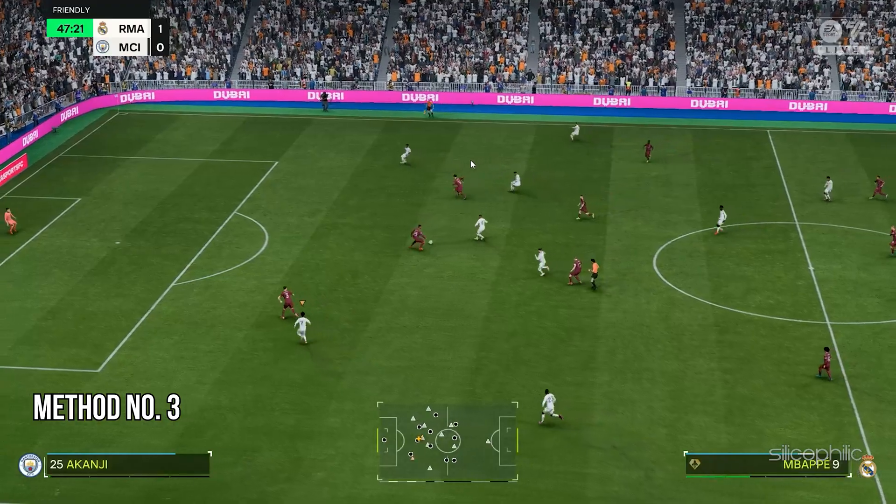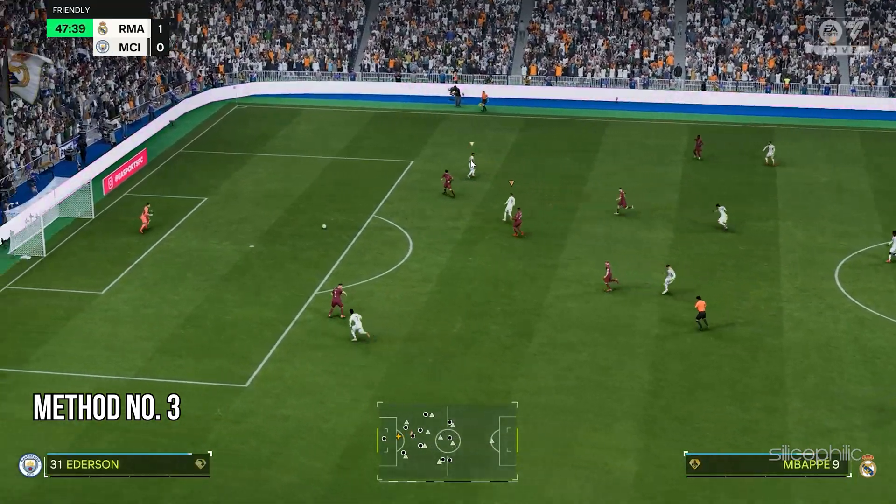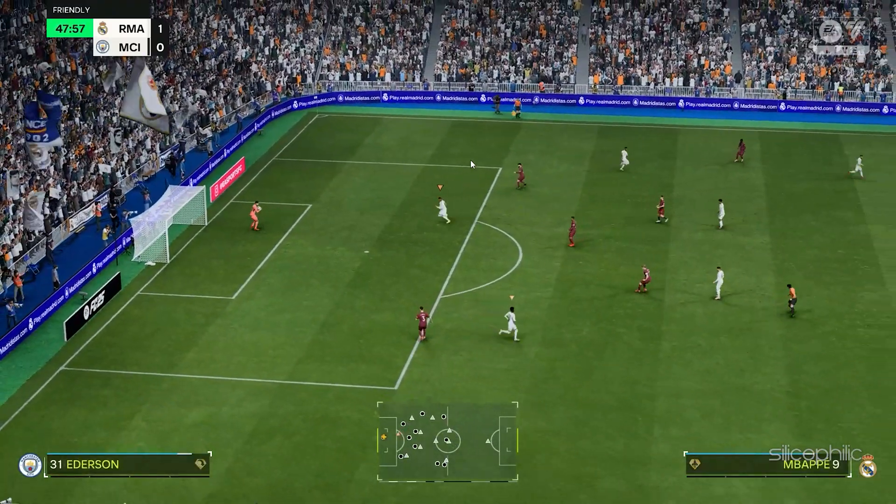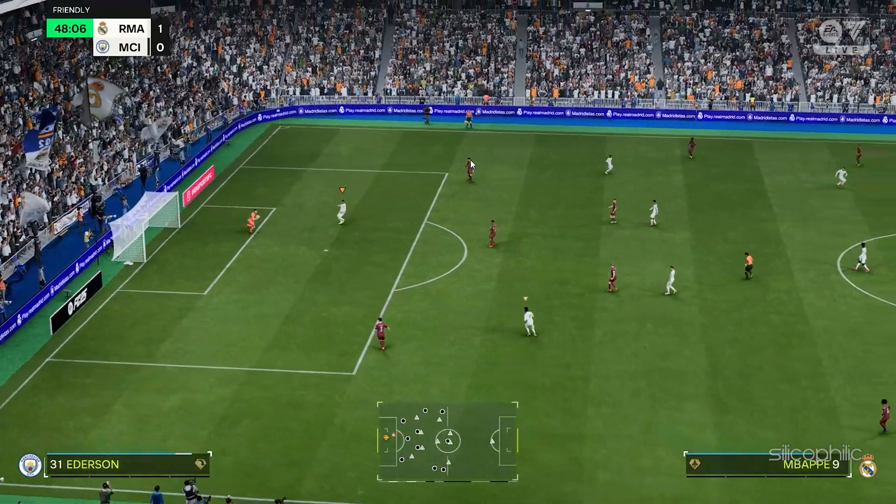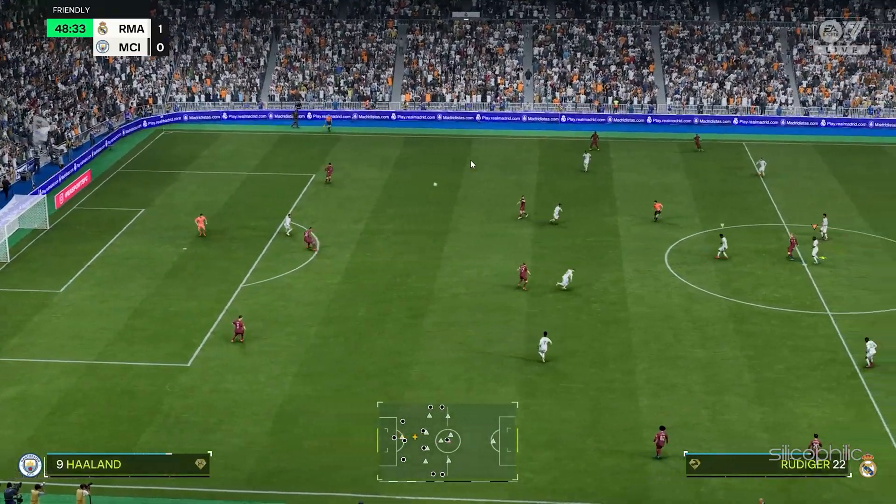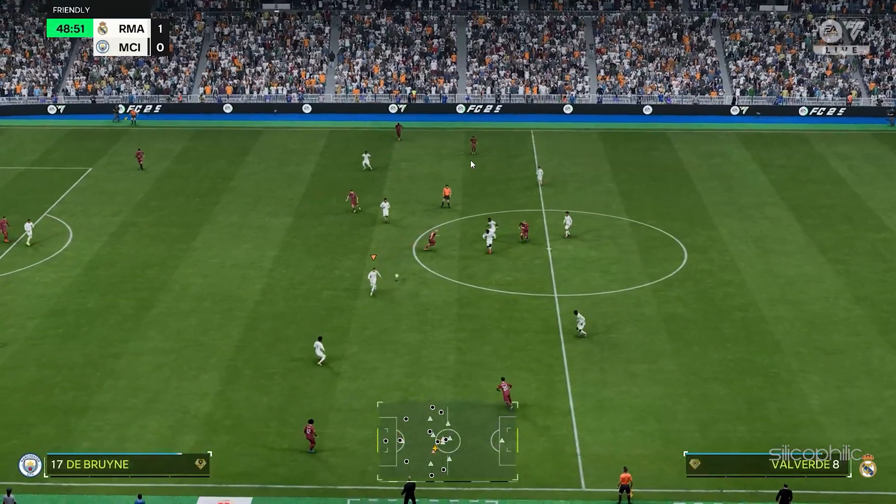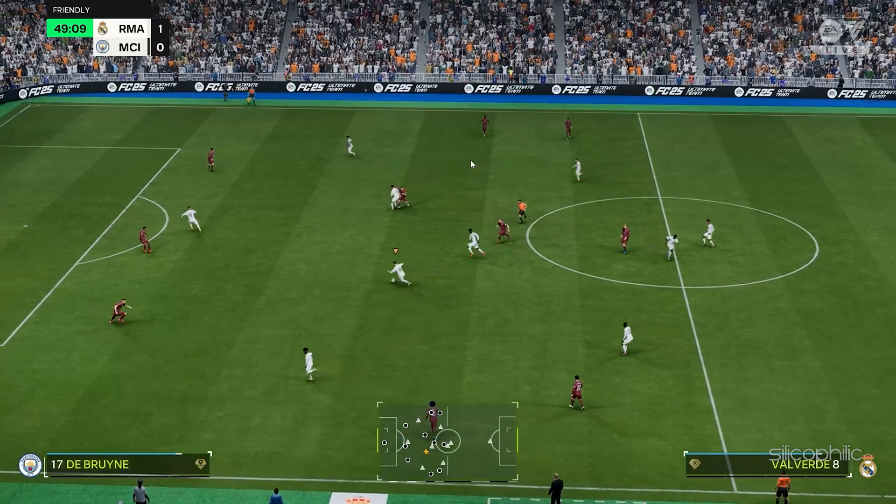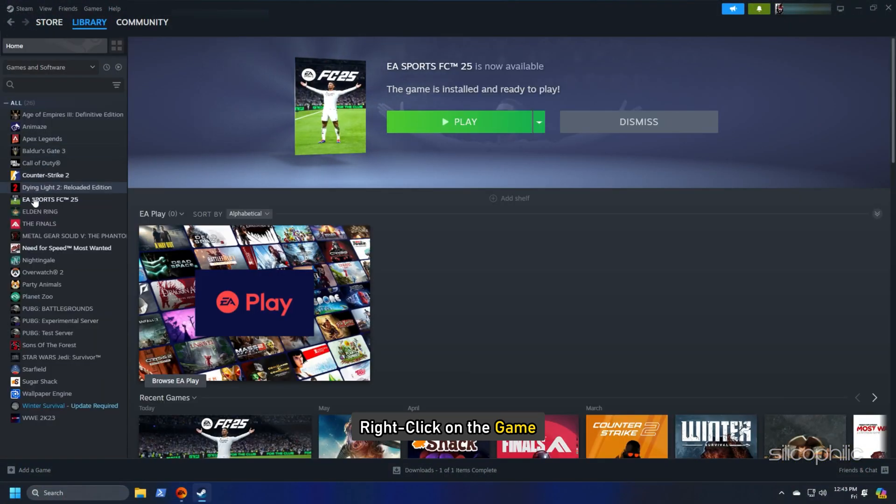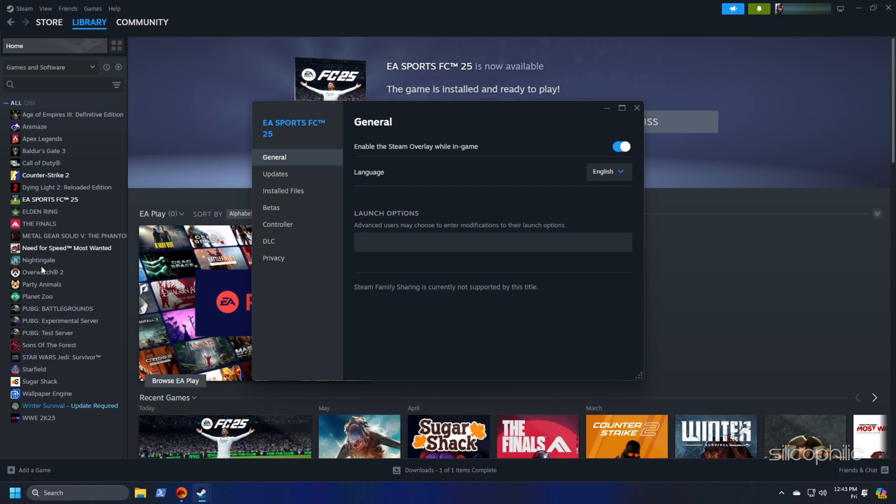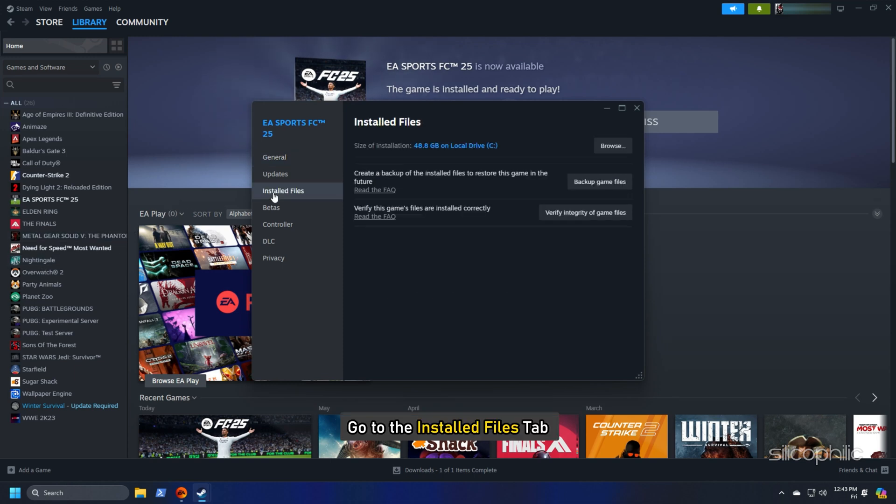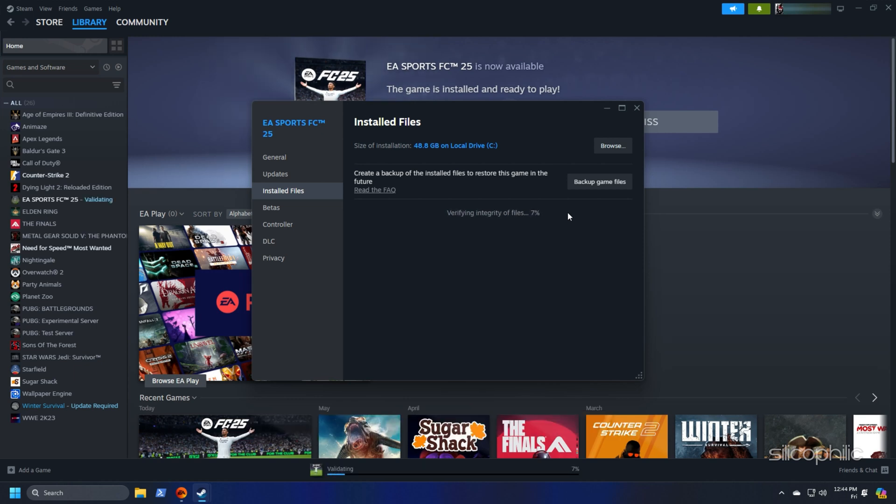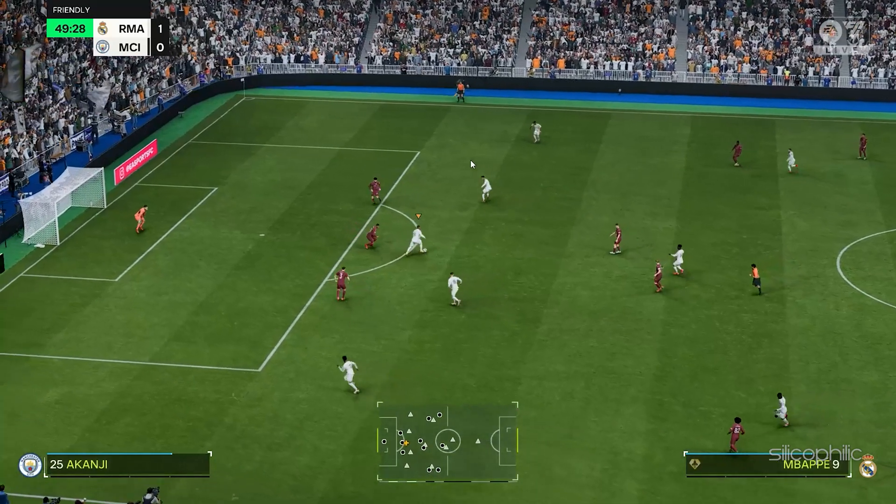Method 3: Verify the integrity of the game files. Missing or corrupted game files can also cause issues like this. So verify the game files. Here is how you can verify the integrity of the game files from Steam platform. Head to the Steam library, right click on the game and open its properties. Go to the Install Files tab and click on the Verify Integrity of the game files option. Wait till Steam verifies the game files and downloads the missing file or fixes the corrupted game file. Once done, launch the game and check.